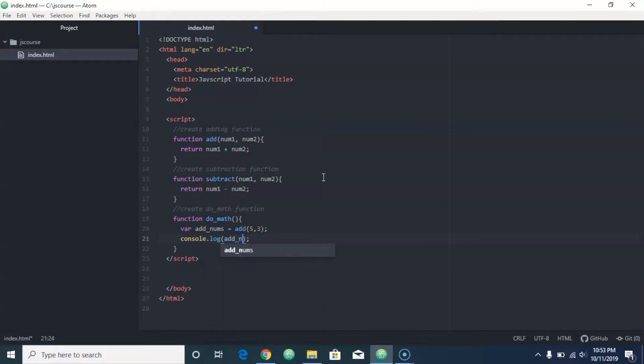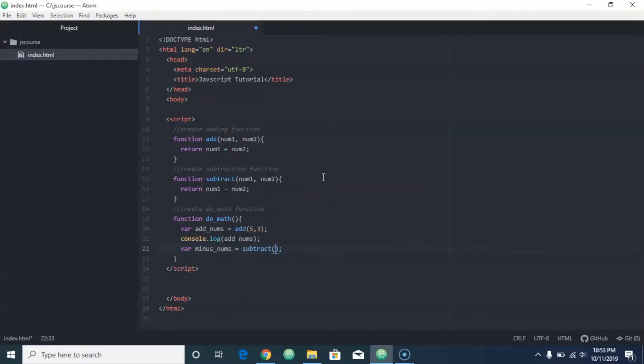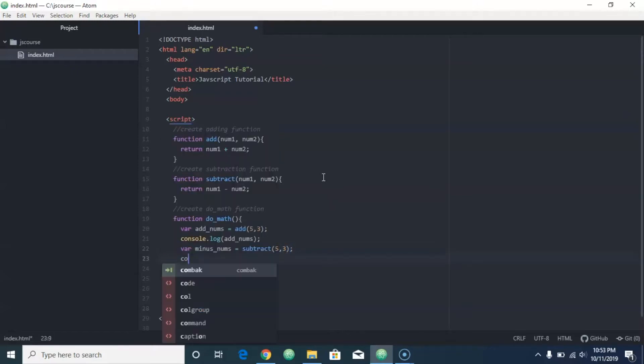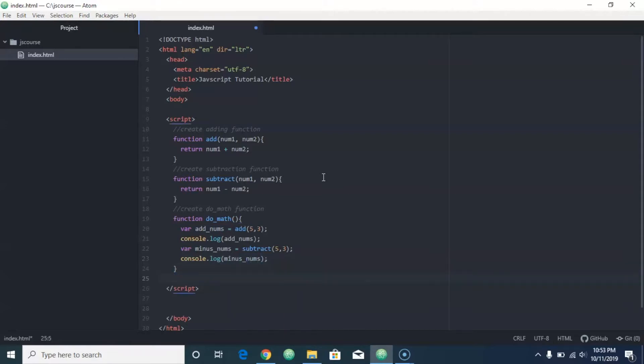And then we'll do var minus nums equals subtract, and we'll do five and three for that as well, and then we'll do console.log minus nums. Okay, then we're just going to call this do math function.